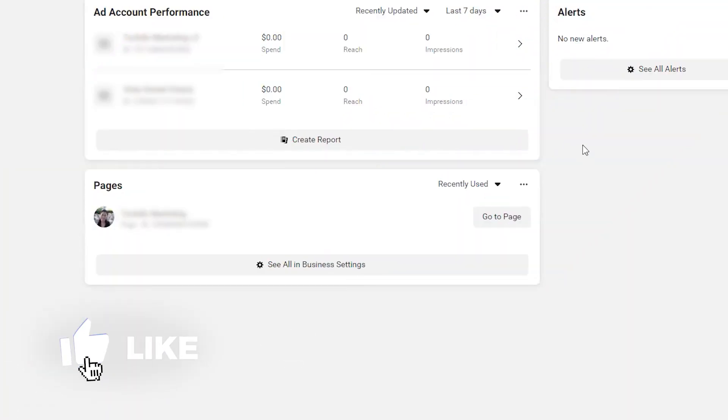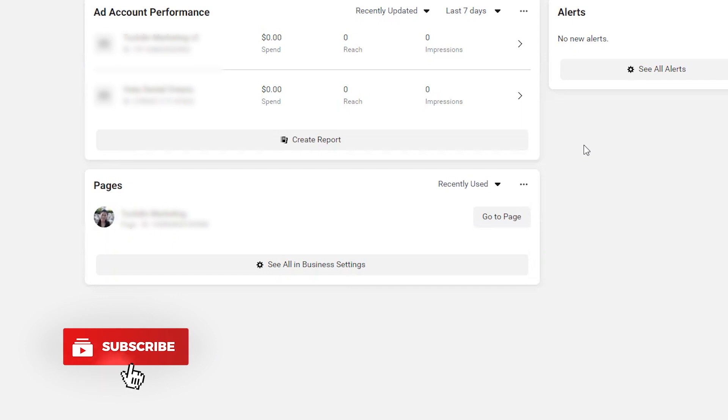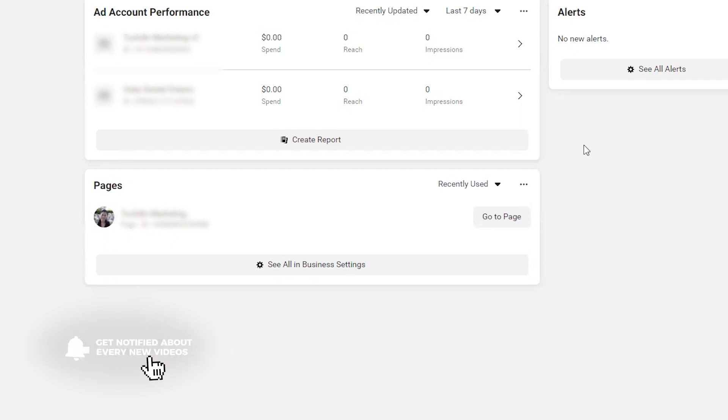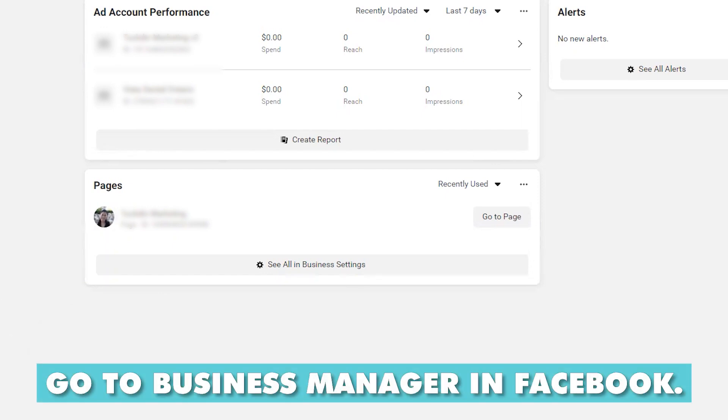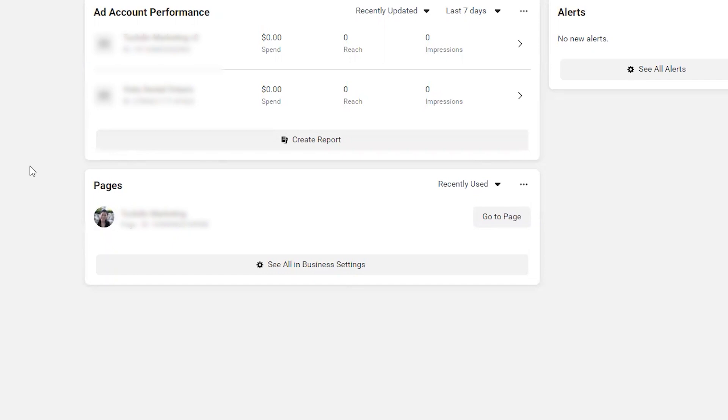So taking you inside a dummy account once again, I'm going to walk you through exactly how to set up the Facebook verification. If you are in your business manager, you go to business.facebook.com. This is your main homepage.